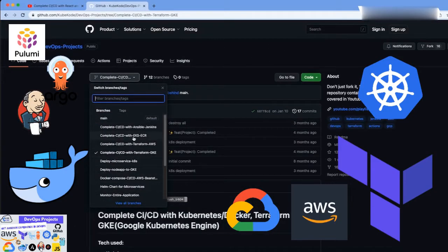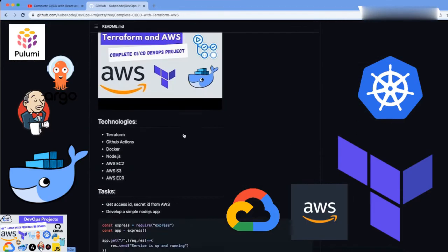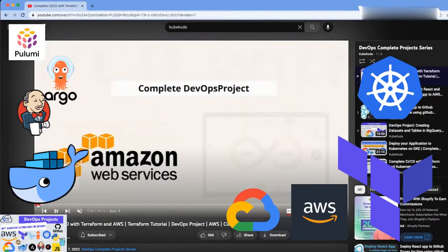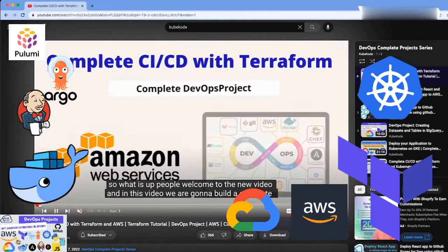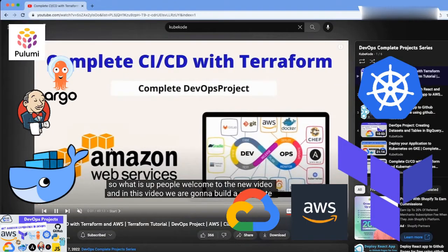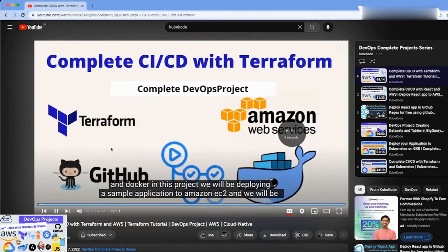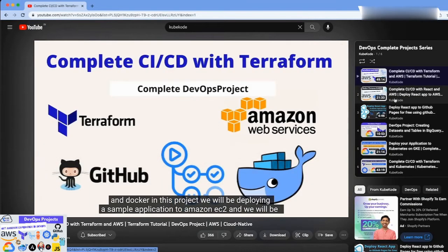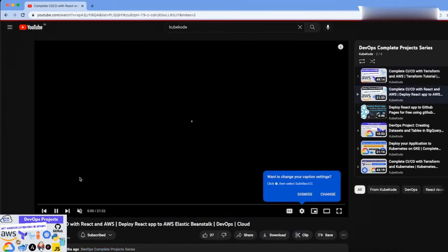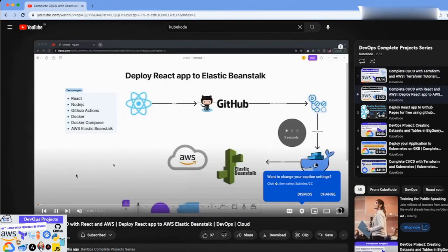Whether you are a beginner or an experienced developer, this playlist has something for you. So sit back, relax, and let's get started with the Complete DevOps Hands-On Project Series.